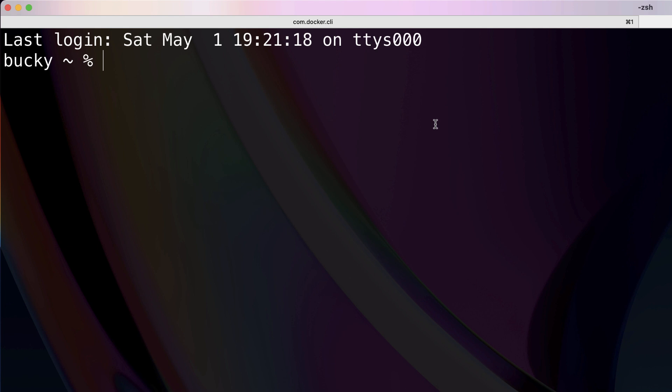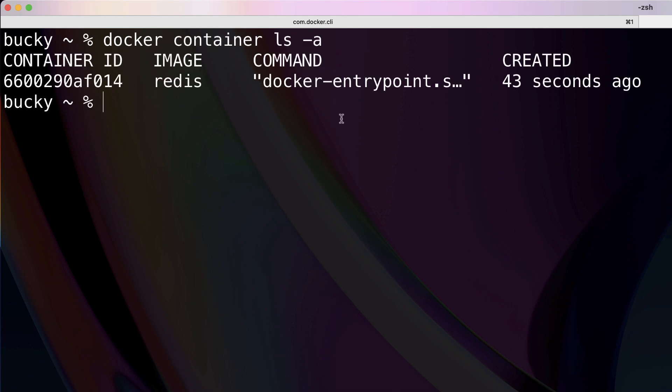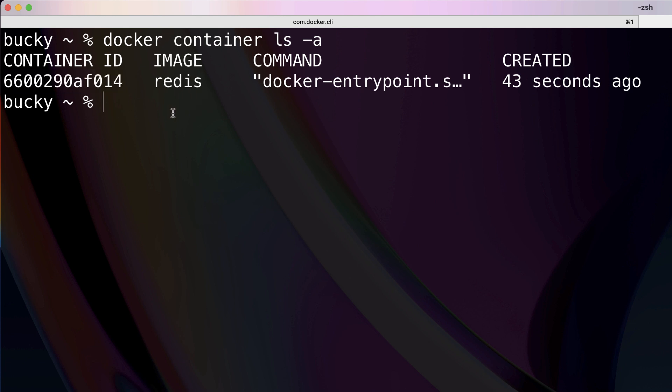Now that we have that running in the background, let me just go ahead and run docker container ls -a. That is because we're going to need a reference to this Redis container's ID right here. So go ahead and copy that.